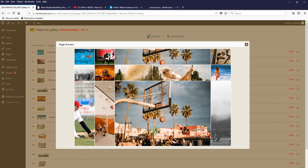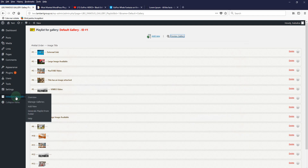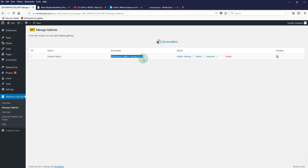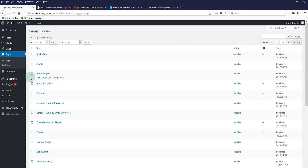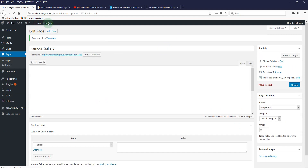Now to insert the gallery in a page or post, we'll go to 'Manage Galleries' and copy the shortcode. We'll go to the pages or posts, click 'Edit' for the selected page, paste the shortcode, click 'Update', and then 'View Page'.